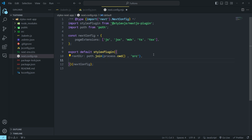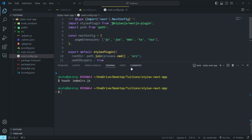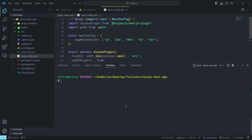We're also going to add a property called useCssLayers set to true. CSS layers allow you to organize and manage CSS rules in a layered manner, which helps with specificity and maintainability. Let's save the changes and try to run the project. I'll open the terminal, clear the screen, and run npm run dev.